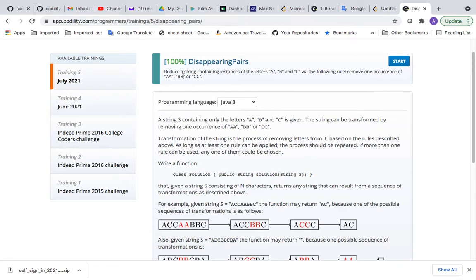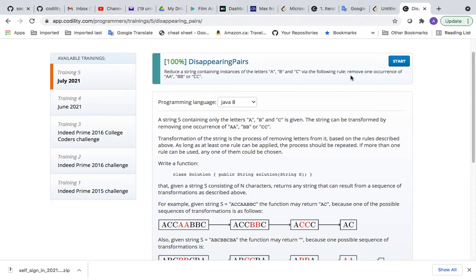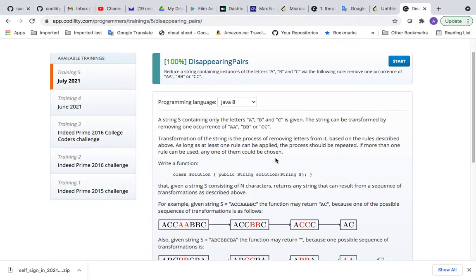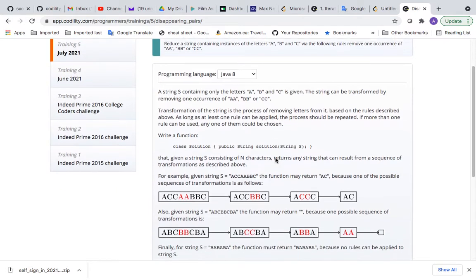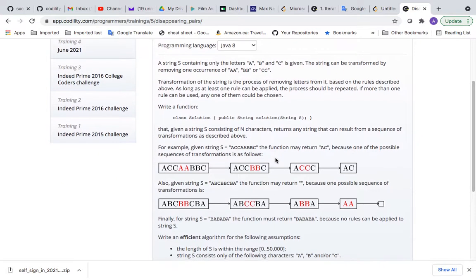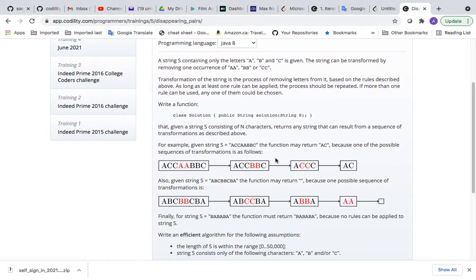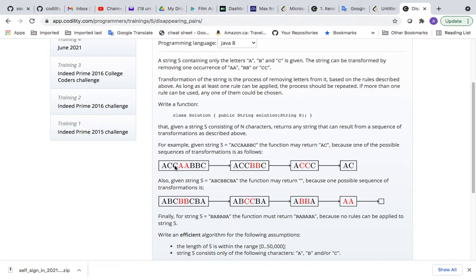It says reduce a string containing instances of the letters A, B, and C via the following rule: remove one occurrence of AA, BB, or CC. The explanation is very clear about what they expect.